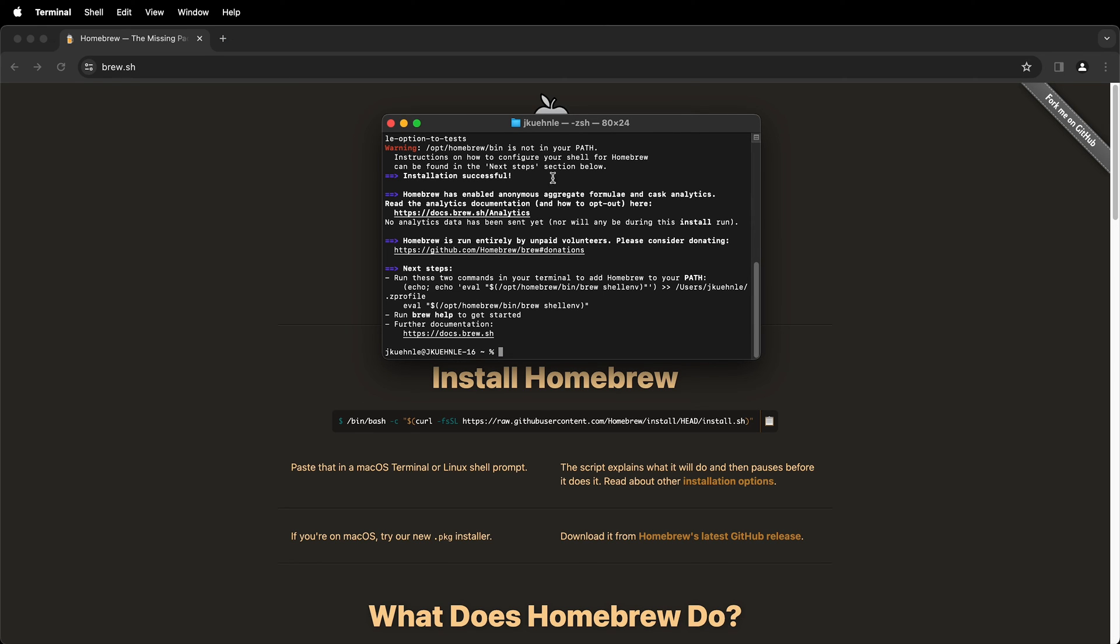It may give you a warning that Homebrew is not in your path. You can configure this by following these instructions. The first thing we need to do is run these two commands.